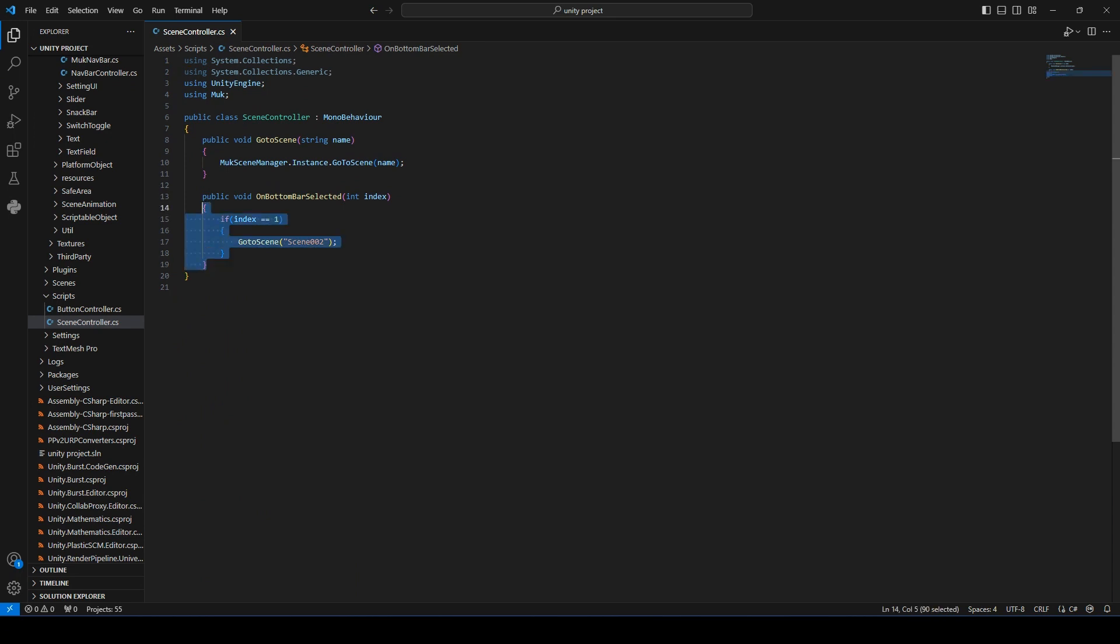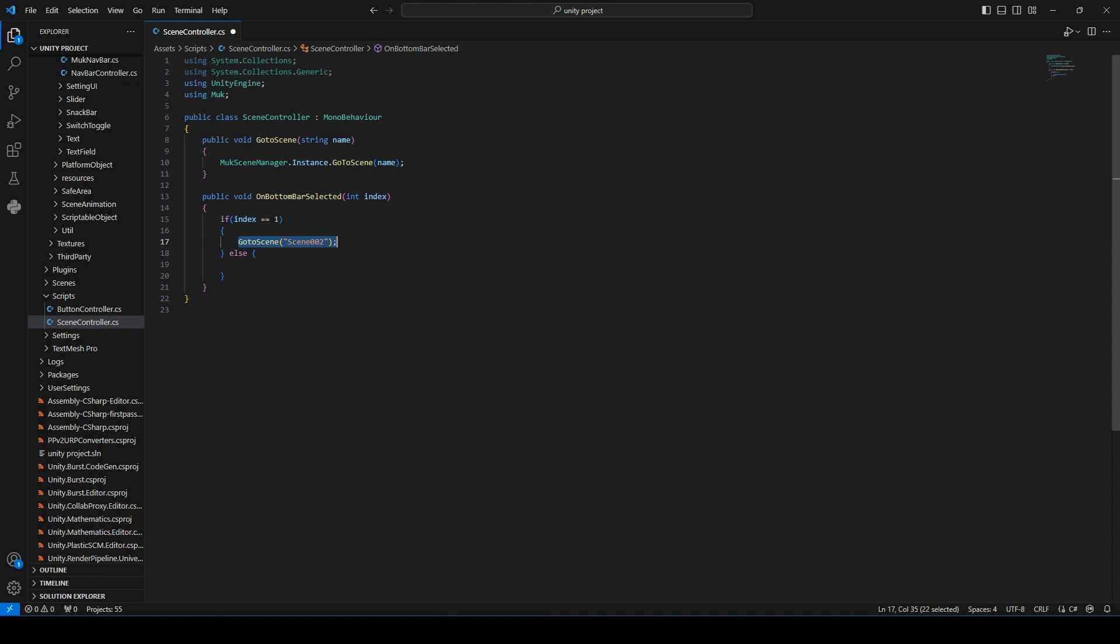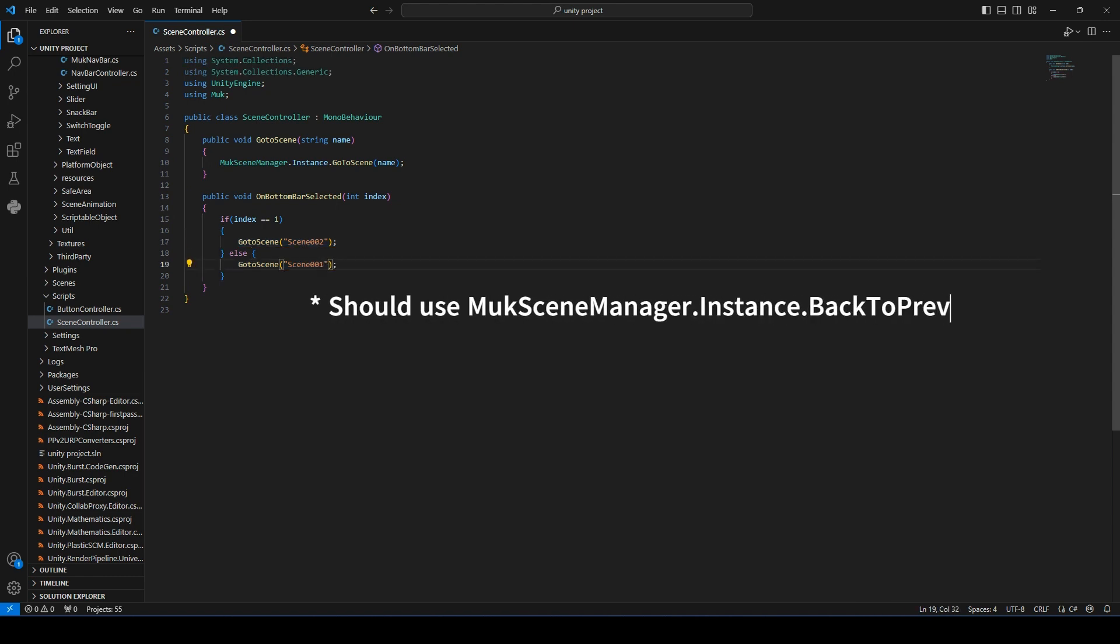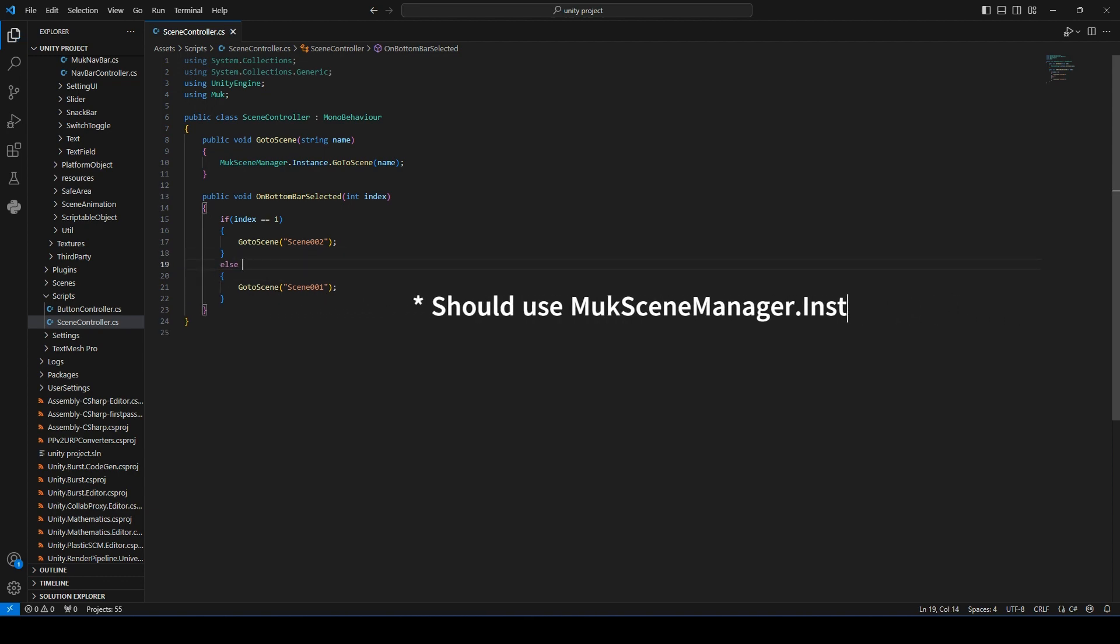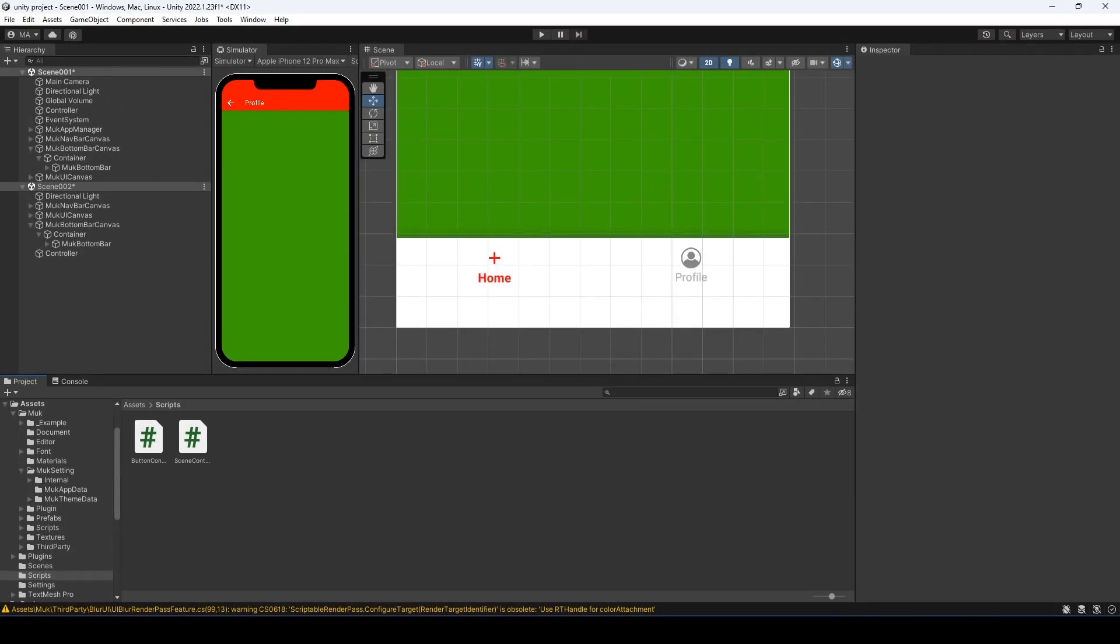Let's modify the function so it supports going back to the home page. We just need to add an else block in the code. If the index is not 1, we will go to the home page. Go back to Unity.